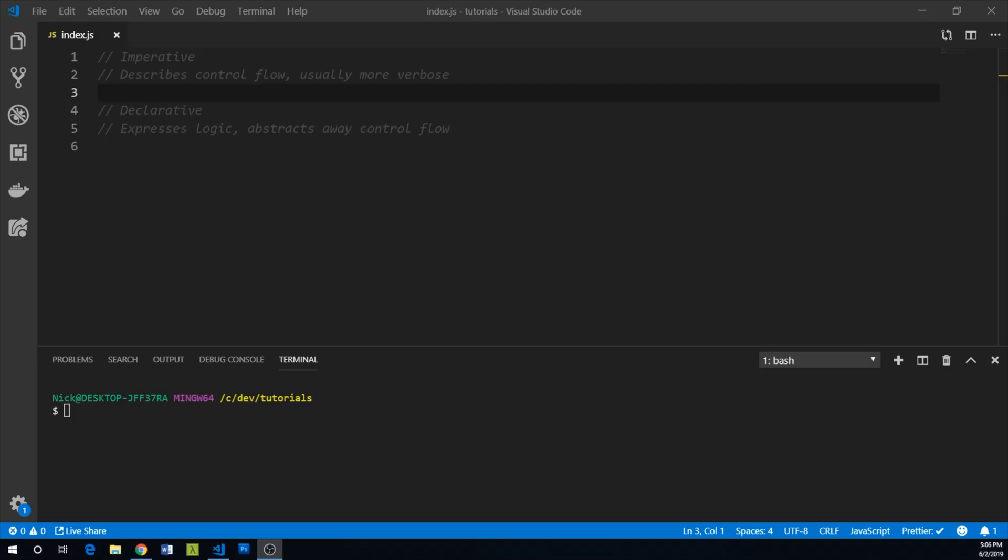So to drive this point home, let's go ahead and just create some identical functionality using both imperative and declarative methods. So first I'm going to create an imperative function that essentially will take an array as its argument and retain any numbers that are less than the number 10.